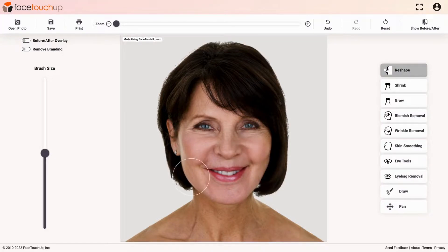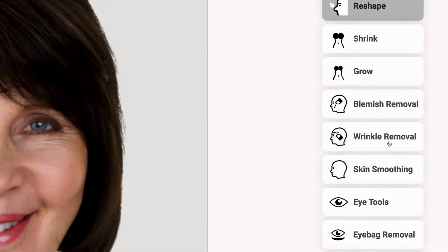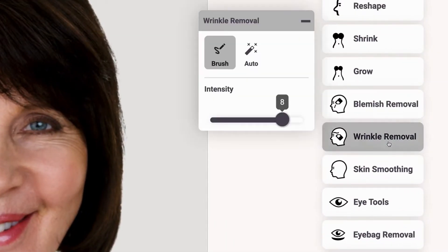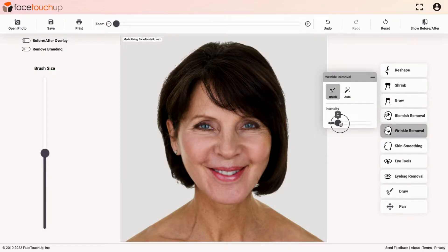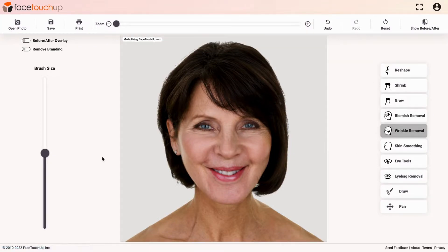You can also remove any unwanted wrinkles by selecting the Wrinkle Removal Tool. You can either use a brush or use the Auto feature. The Auto feature will automatically detect and remove any facial wrinkles. Select Brush to make changes manually. The intensity of the tool can be adjusted from the scroll bar. Adjust the intensity according to your needs.